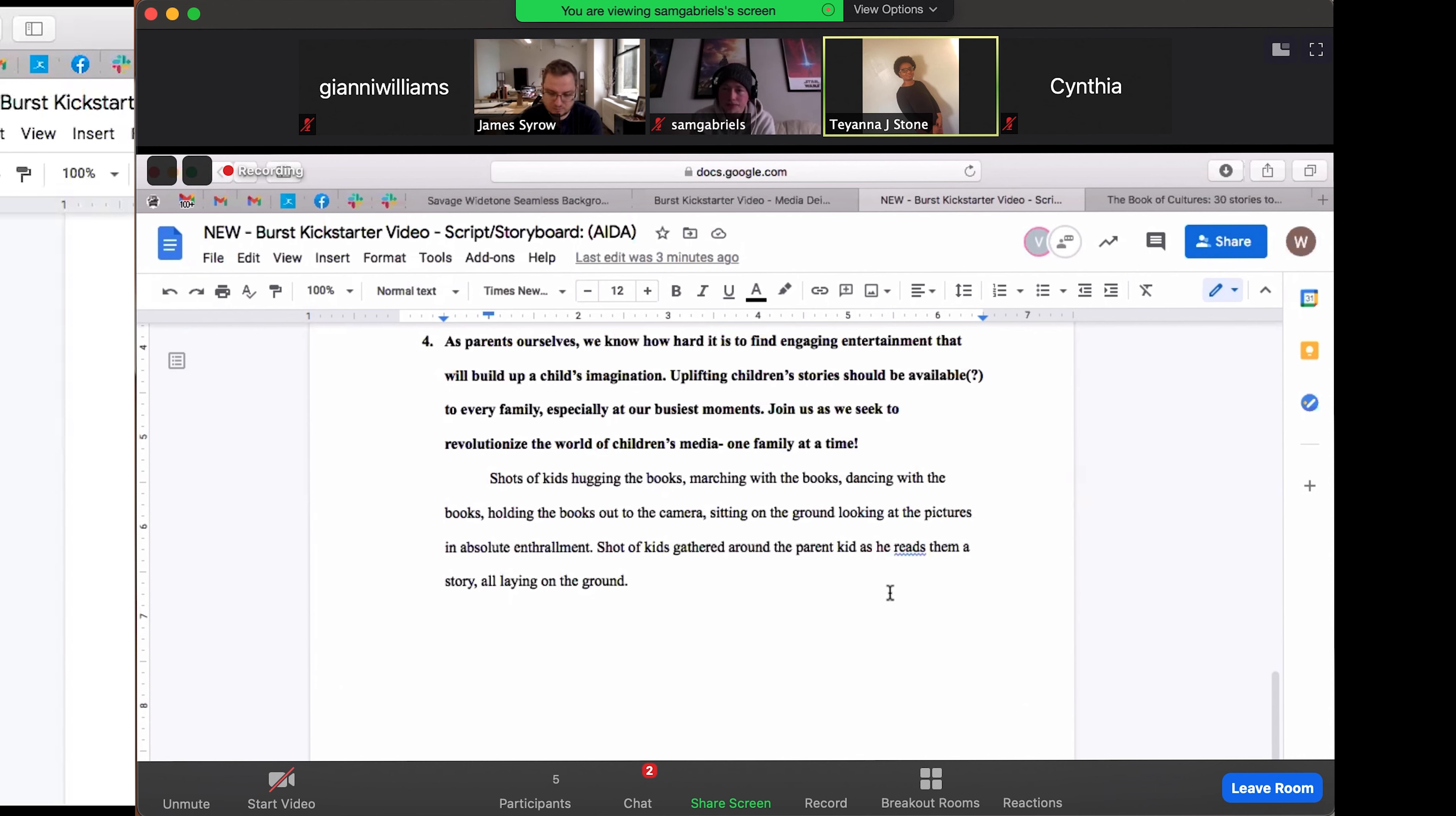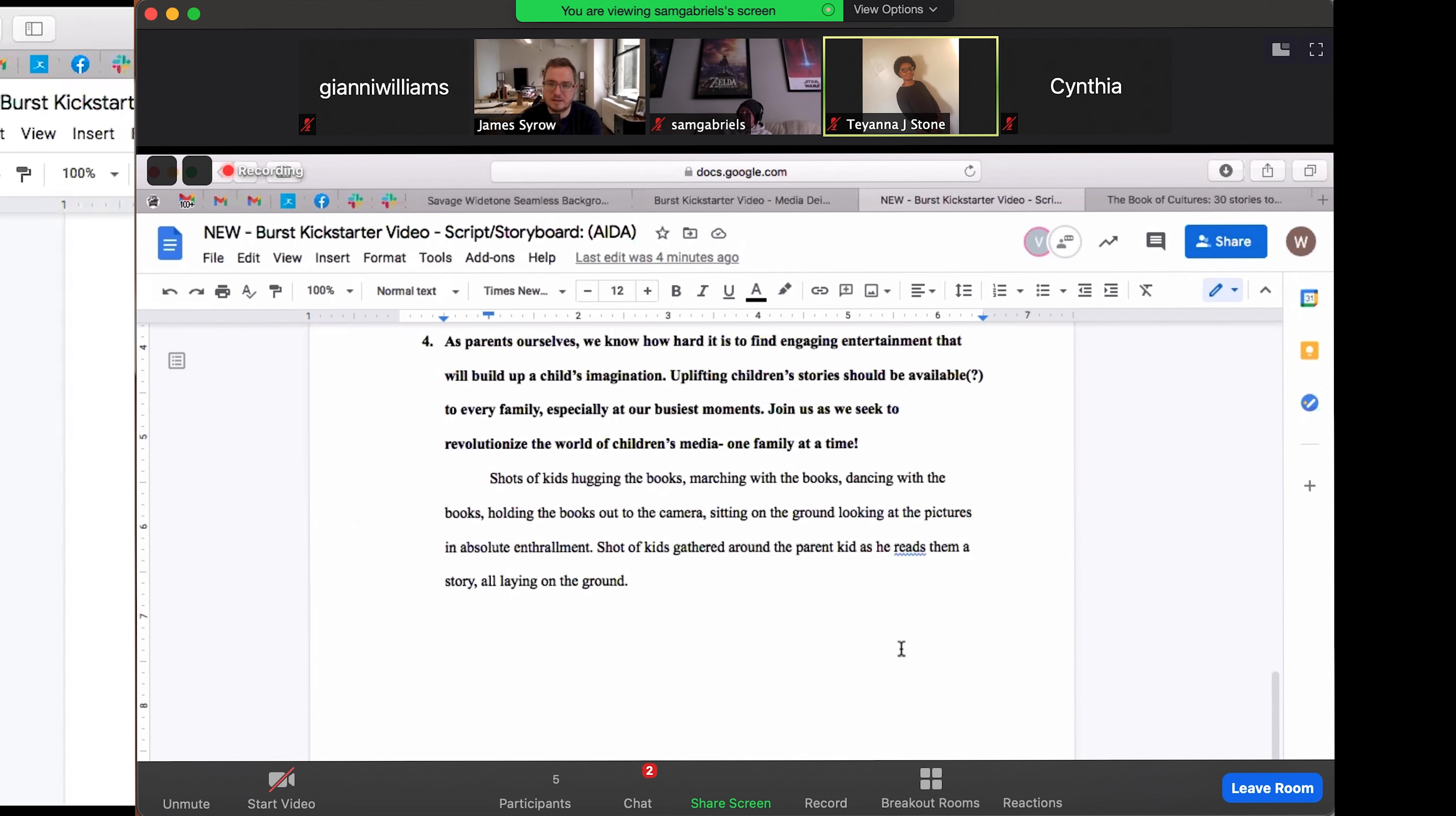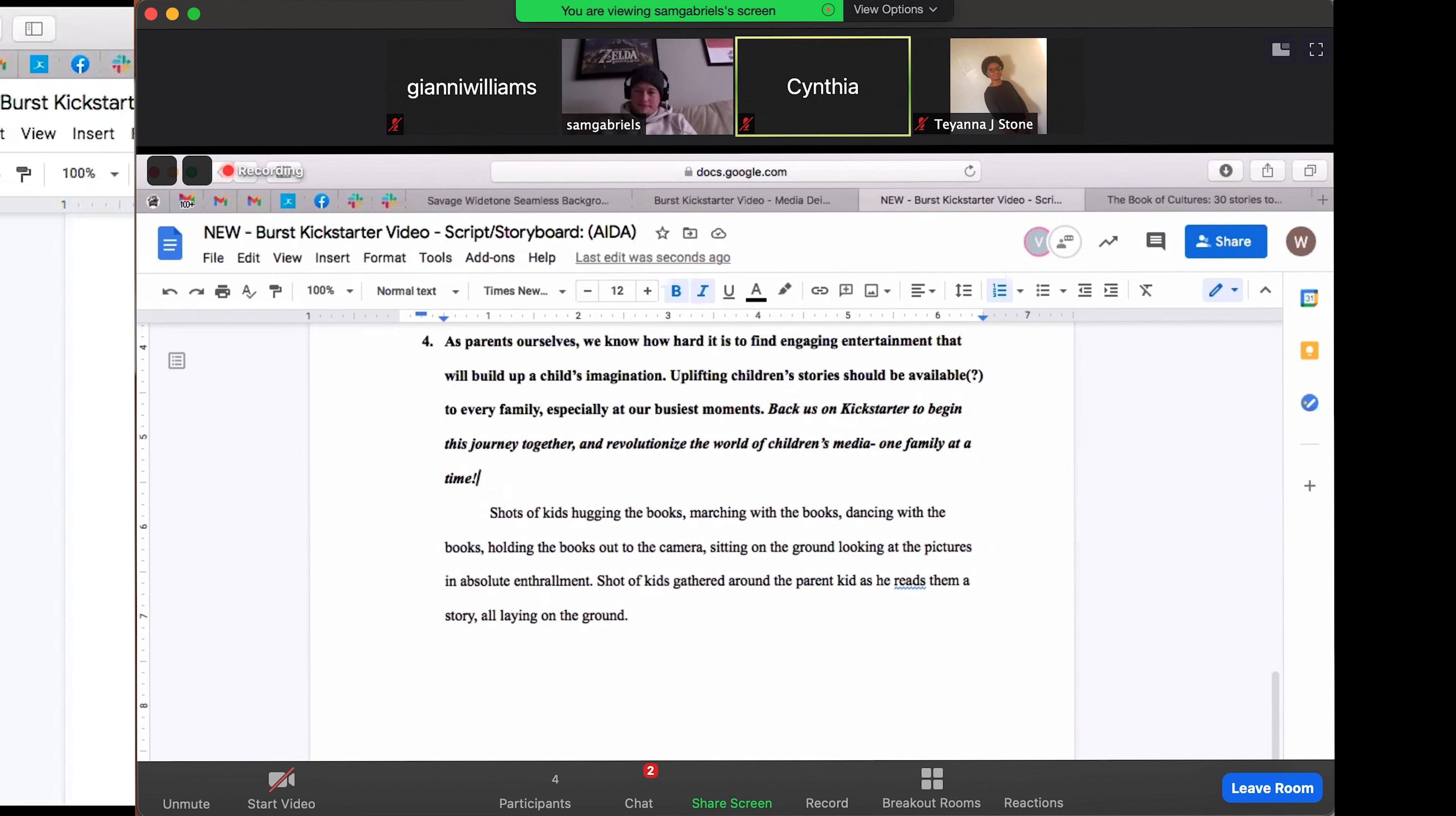I almost want to ask you, maybe not say this in the narration, but definitely the last screen should be something to the effect of, and this is like post-production stuff, but I do feel like somewhere in the video, there has to be something specific. Like maybe follow us on Instagram or something just to, because join us is a little bit too general. Maybe we can say this right before the join us, we can say a sentence that says, back us on Kickstarter and we can begin this journey together.